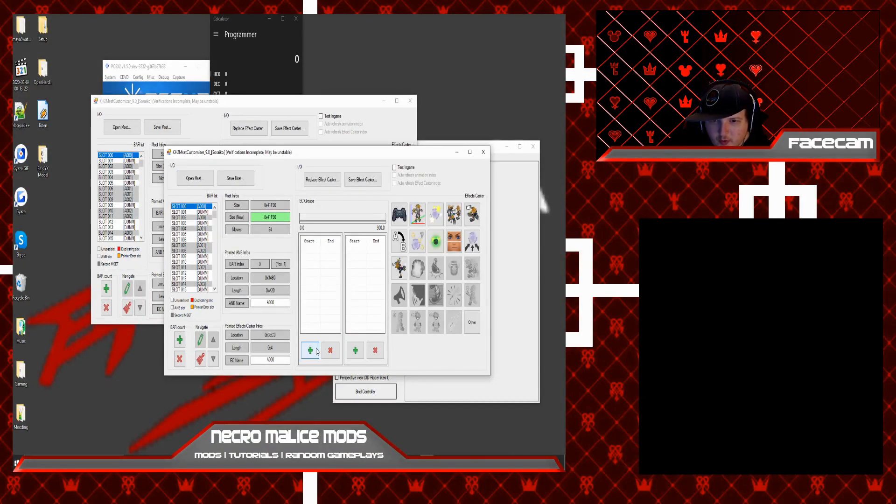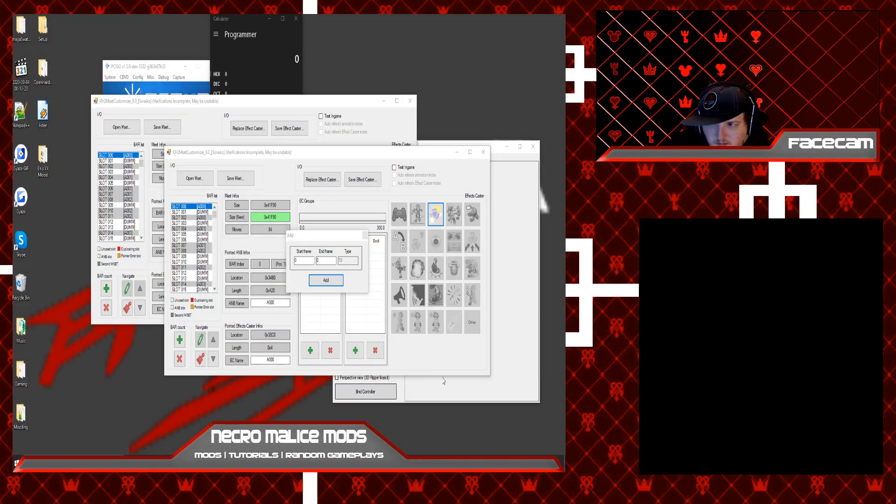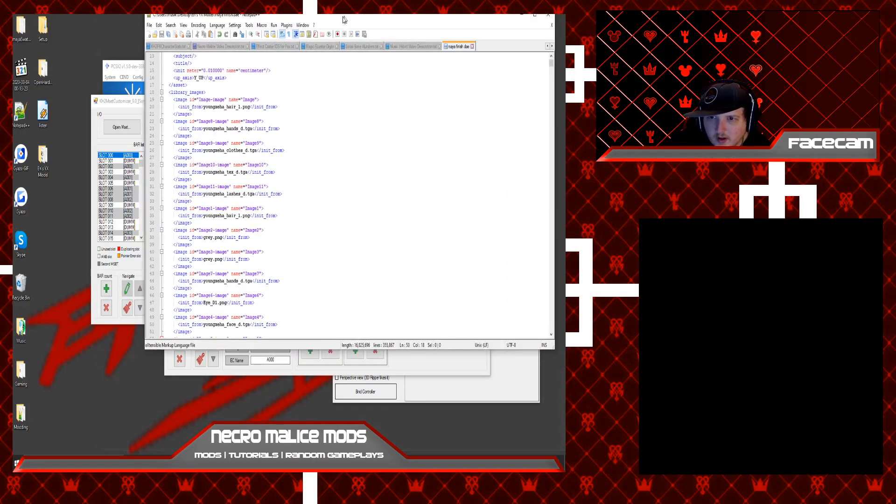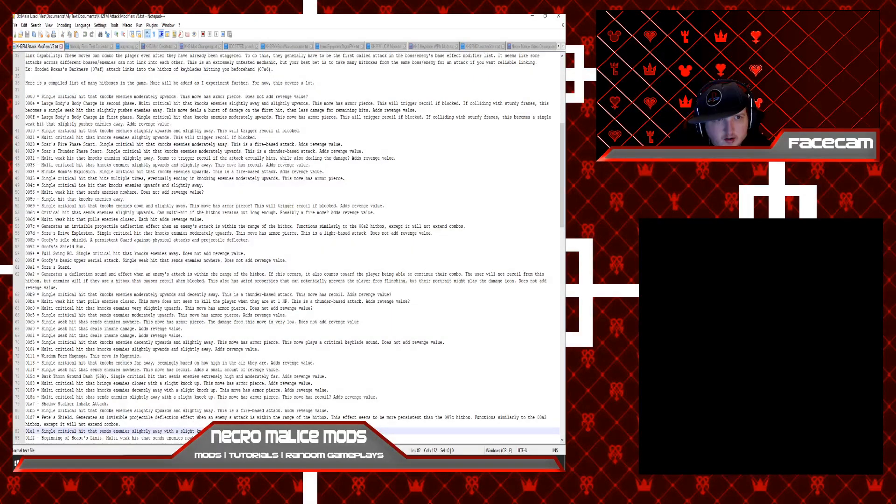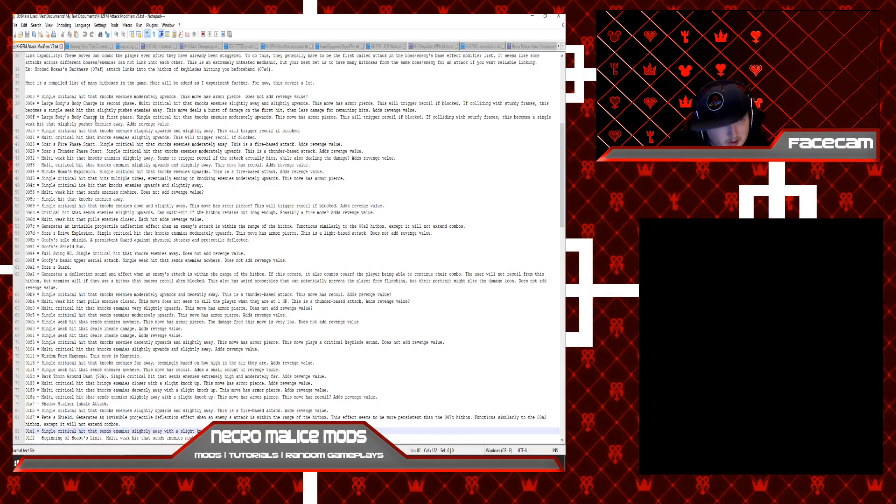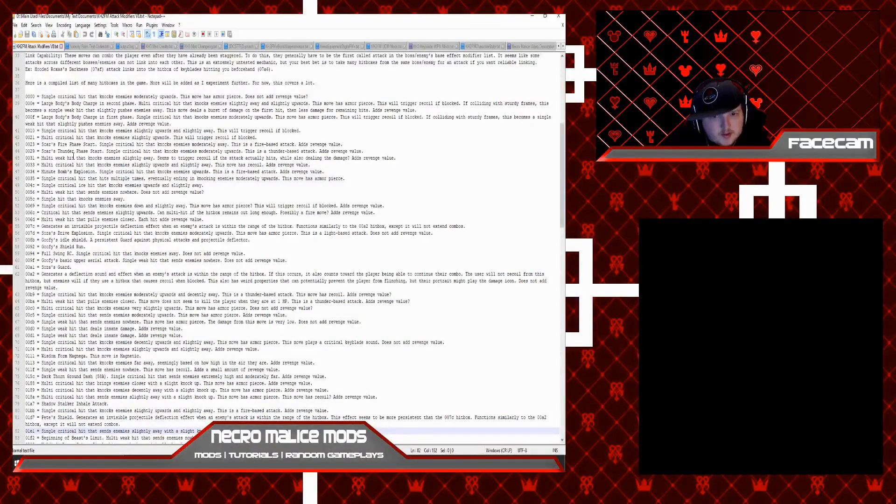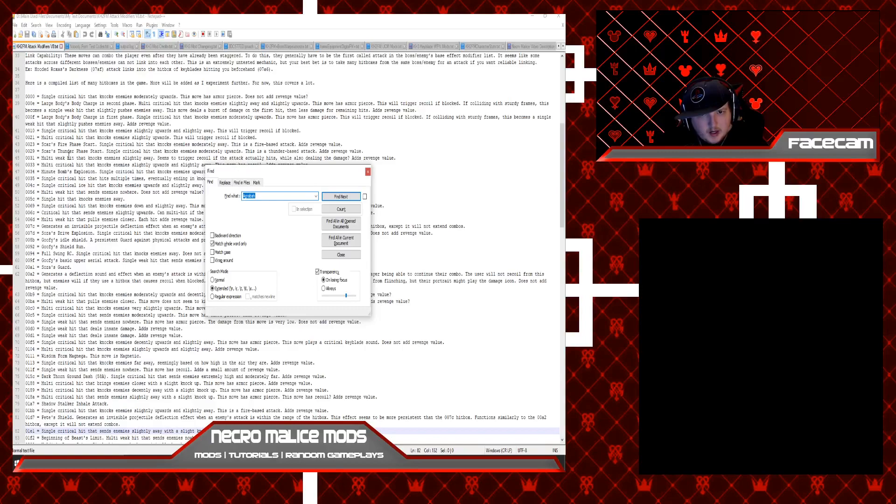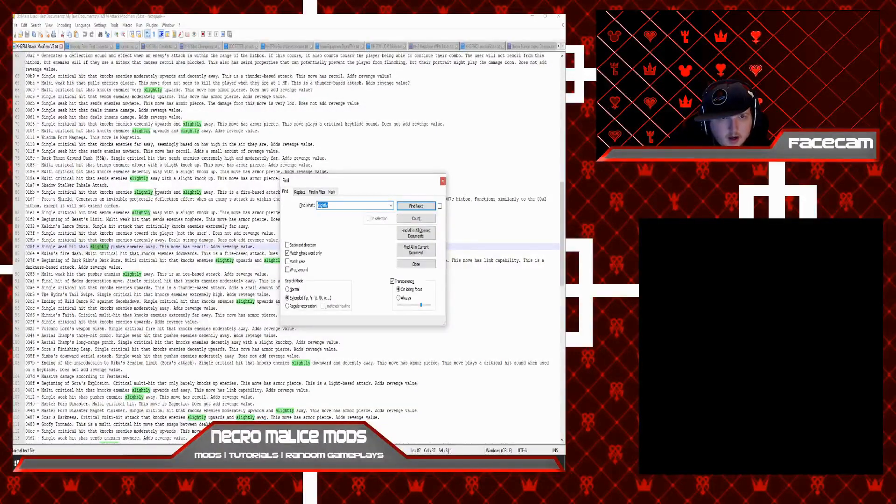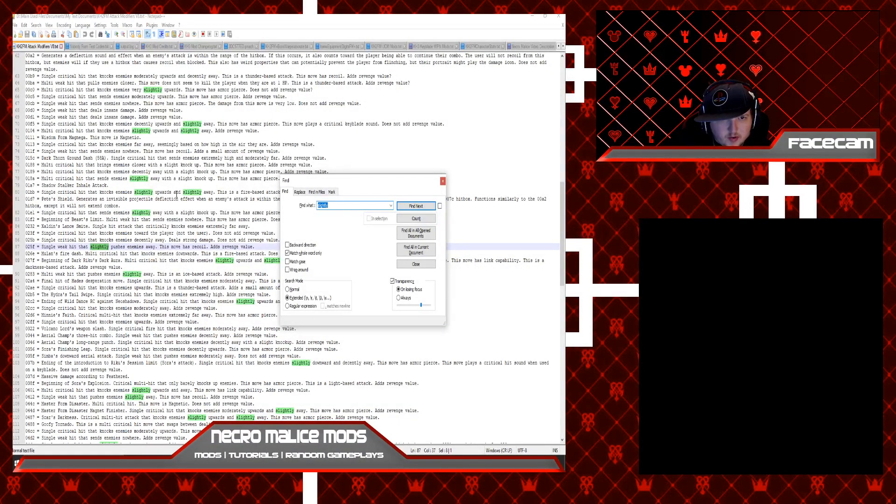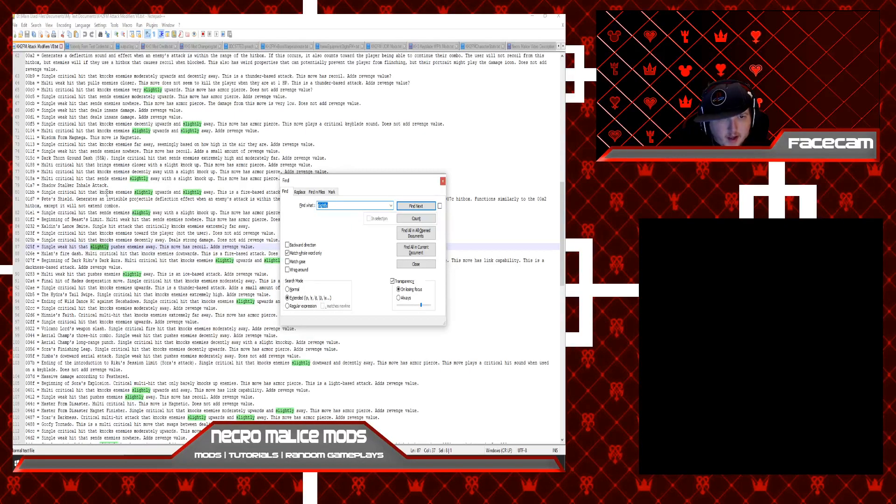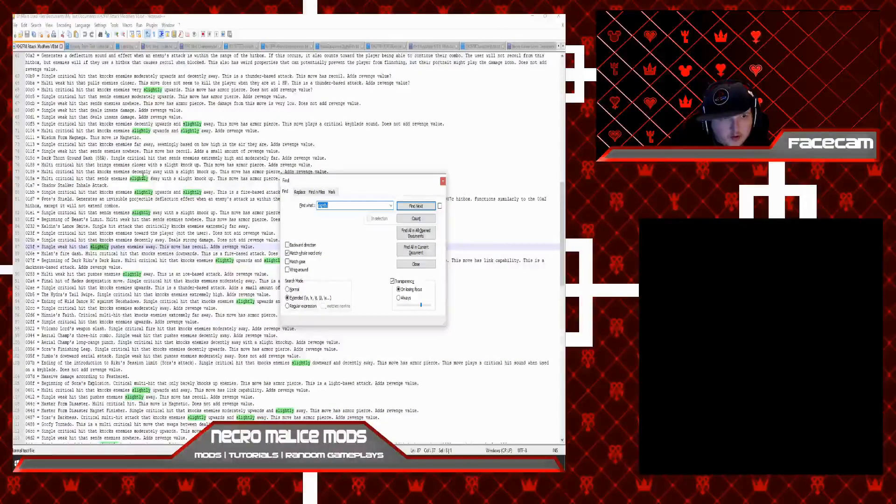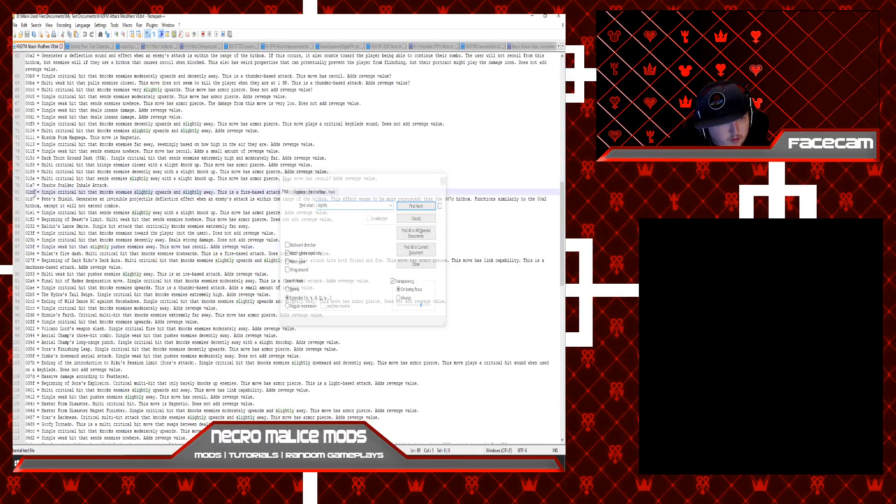So like for example, if you want to add an effect caster for like knockup, then let me pull this over here for a sec. So I'll provide this in the link in the description, this text document here. Credits to Zadgx, by the way, for providing this text document. For like knockup, as you can see, it gave us a lot of options. This one says single critical hit that knocks enemies slightly upwards and slightly away.